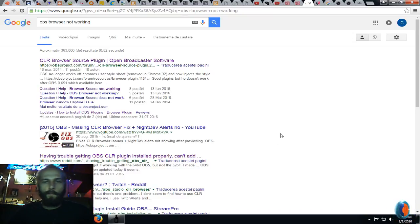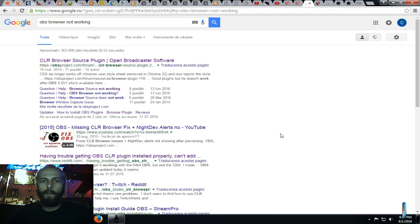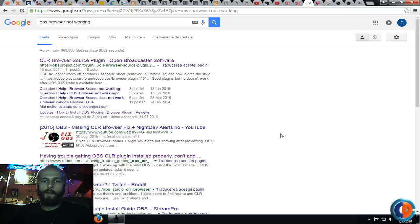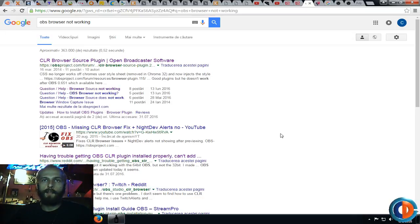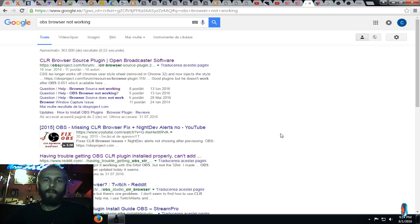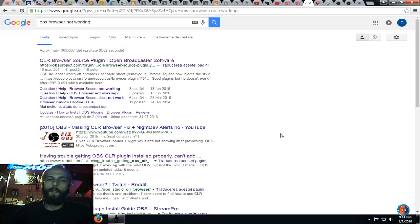Hey guys, Andrew here, and today I want to show you how to fix your browser problem in OBS Studio. I've been messing with this problem myself for the past two days, and after I lost two nights and two days on this problem, I finally found the solution.